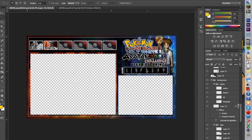I'll also be putting a template in the description below that you can download where basically it'll have all this set up for you, and you just put in your own background picture, your own font, your own Pokemon, and so on and so forth. So let's get right into it.